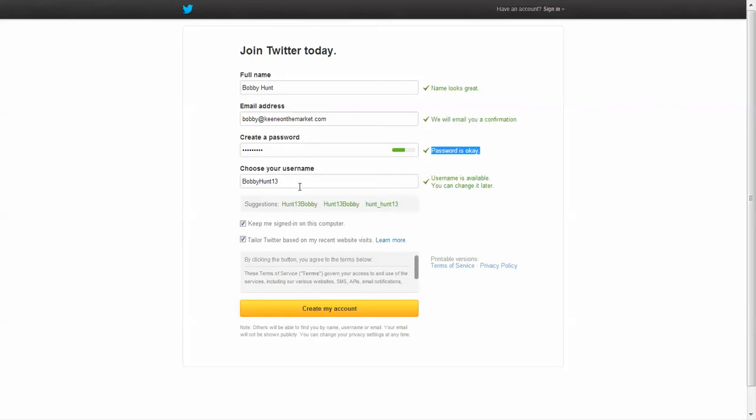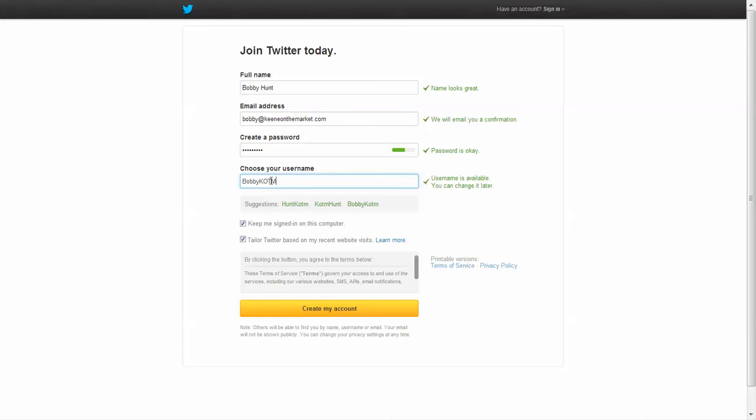So you can either take their suggested username, which is bobbyhunt13, or you can create your own. I'm going to create my own here and see if they have bobbykotm. And yes, bobbykotm is available for my username. So we'll use that. And then you come down here and you click create my account.